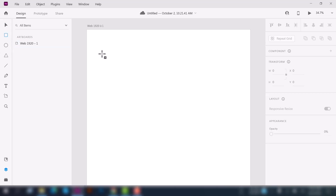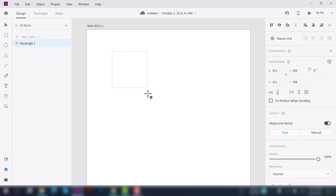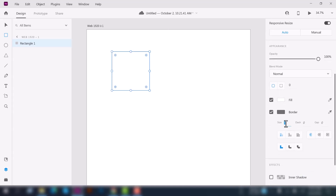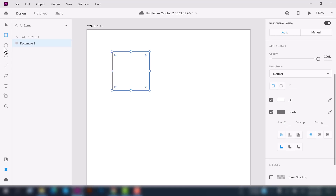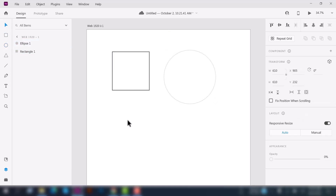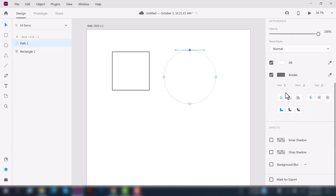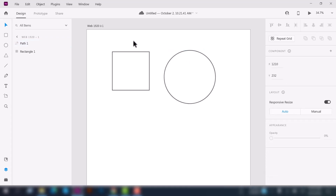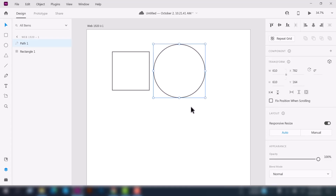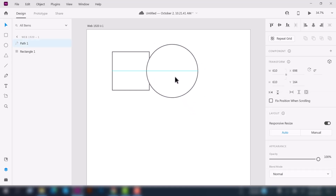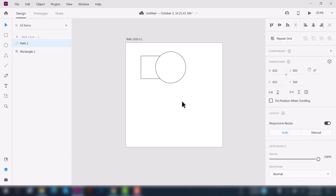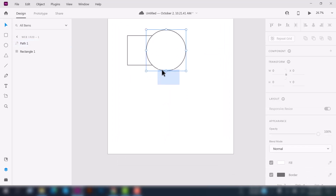First of all, we'll see the combined shape options. To check that out, let's create two or more shapes. I'm going to create a square here and increase its size so that you can see it, and also a circle here — also increase its size. Now I'm going to duplicate these shapes.